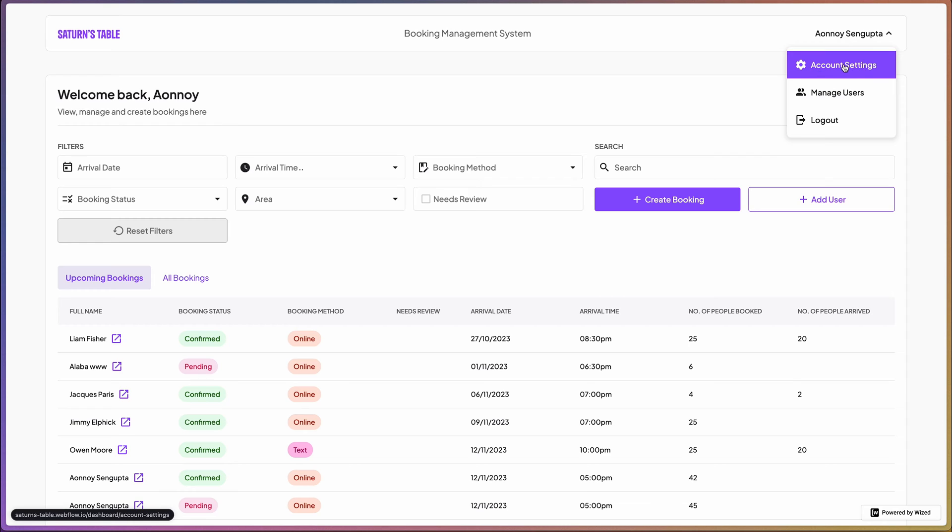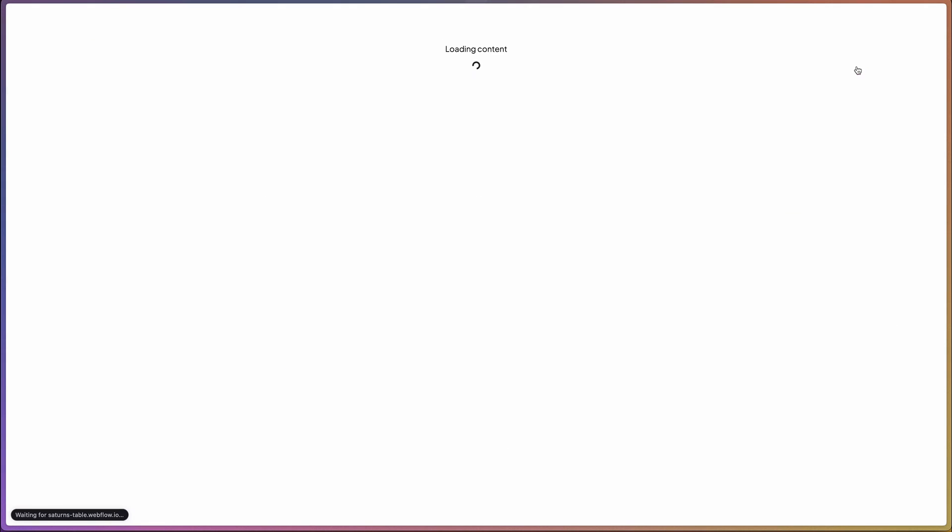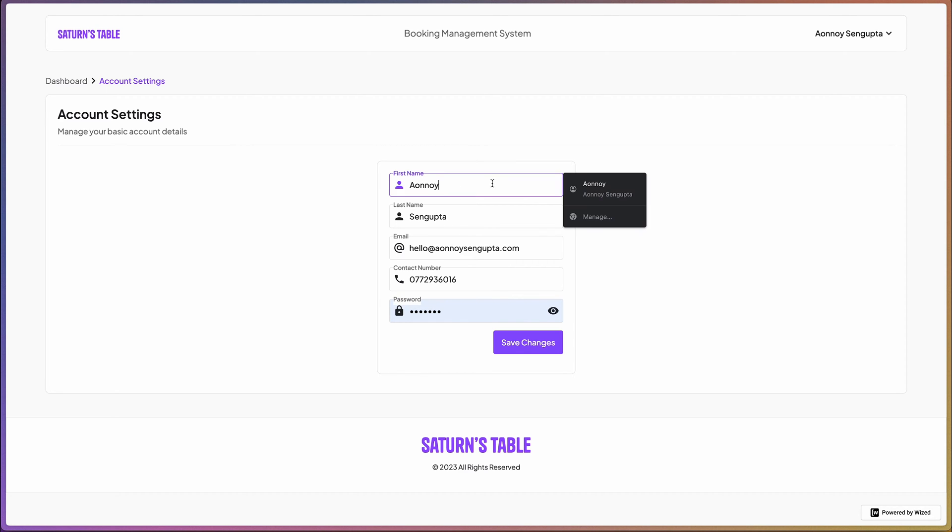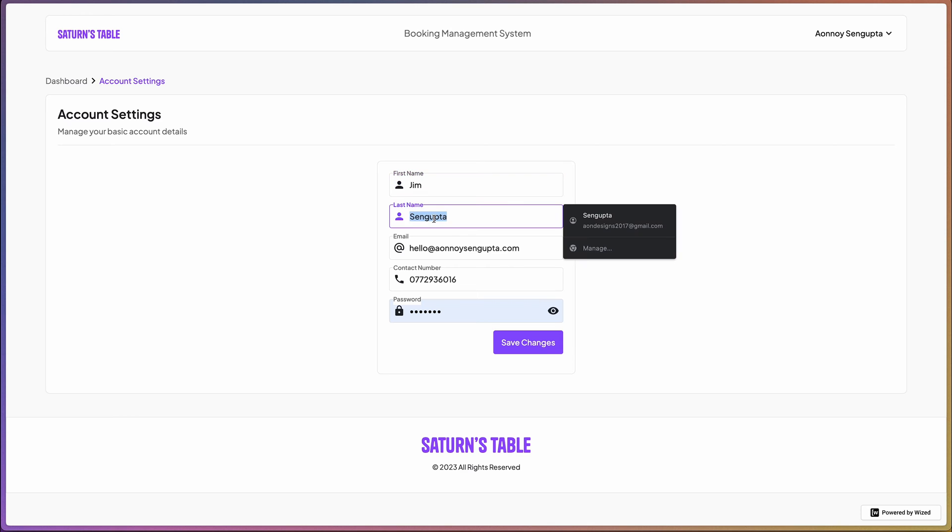You can access the account settings from here. This is quite self-explanatory - you can change the account settings. Let's say I'm going to change my first name and last name here.